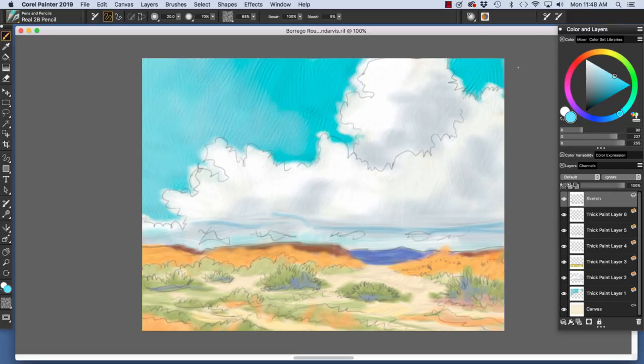Layers reside above the image canvas and give you flexibility to create elements and brushwork separate from the image canvas.